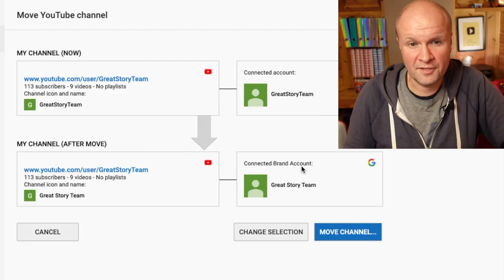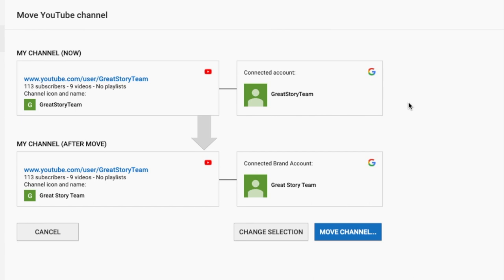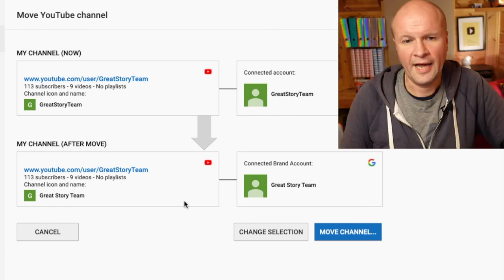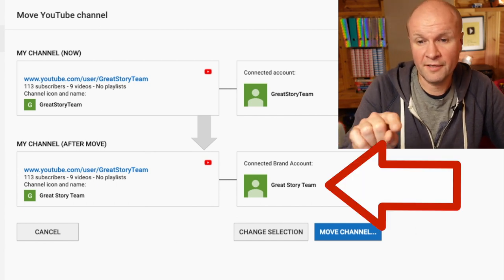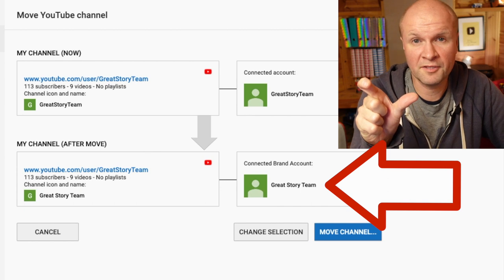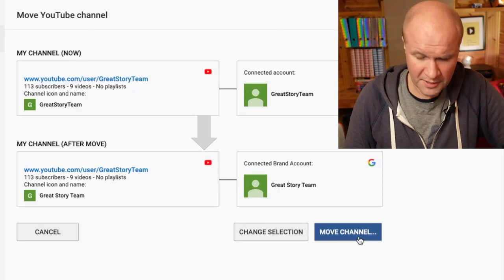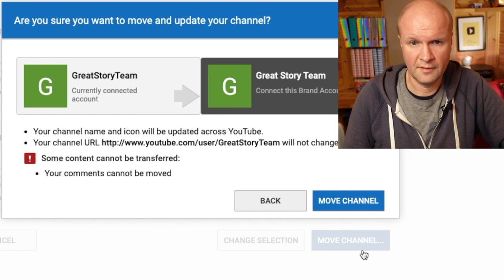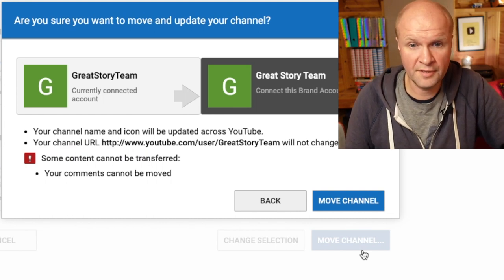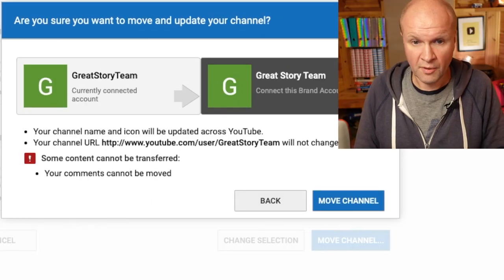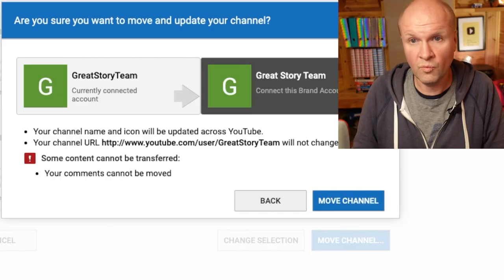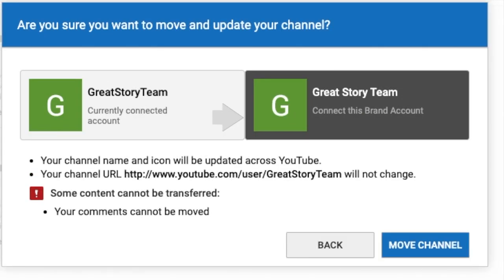It shows you what's going to happen: my channel is currently connected to my Great Story Team personal account, and after the move it's going to be connected to the brand account Great Story Team. The only reason I know it's different is because I have spaces in the name for that brand account. I'm going to hit Move Channel. It's asking: are you sure? Your channel name and icon will be updated across YouTube. My personalized URL will not change — that's good — but some content, basically your comments, cannot be transferred.